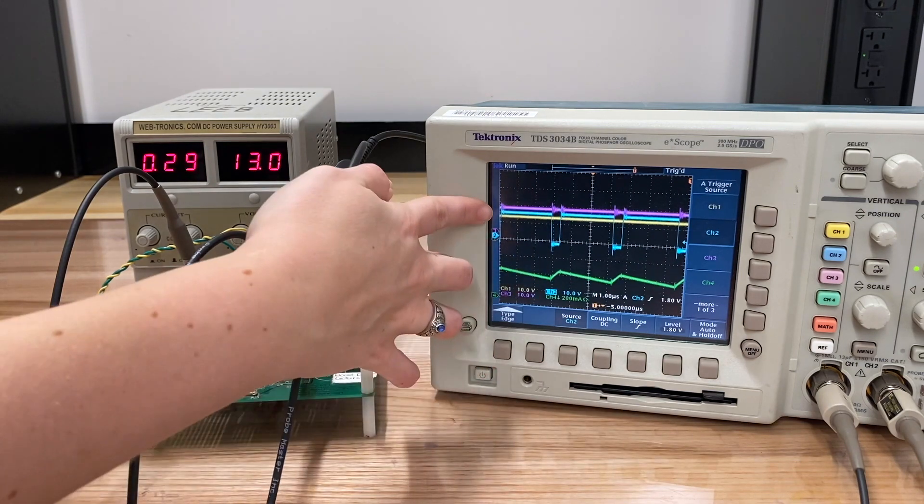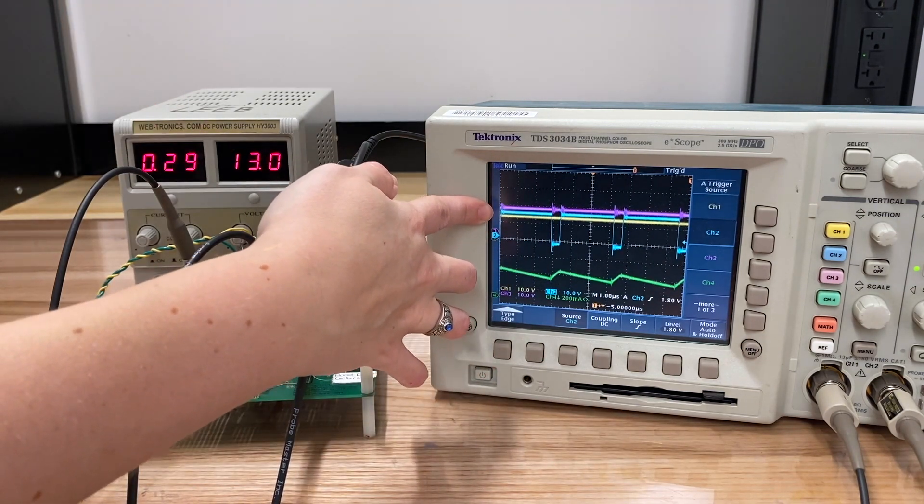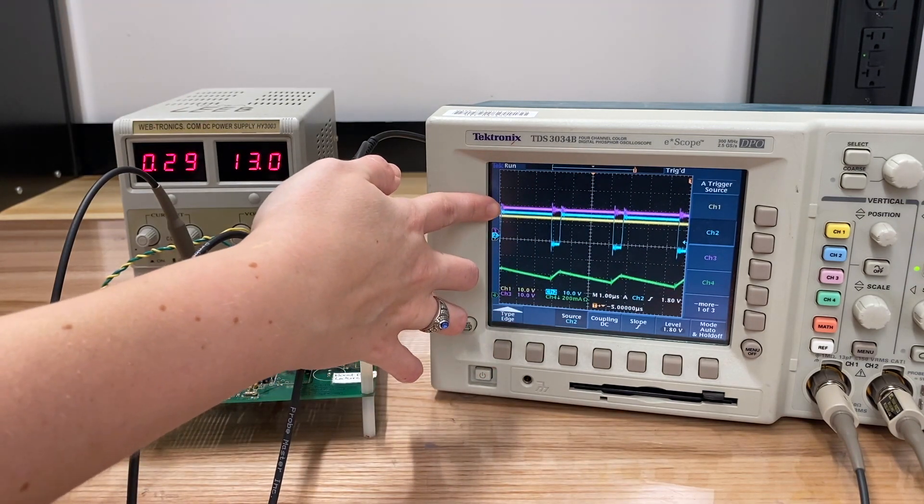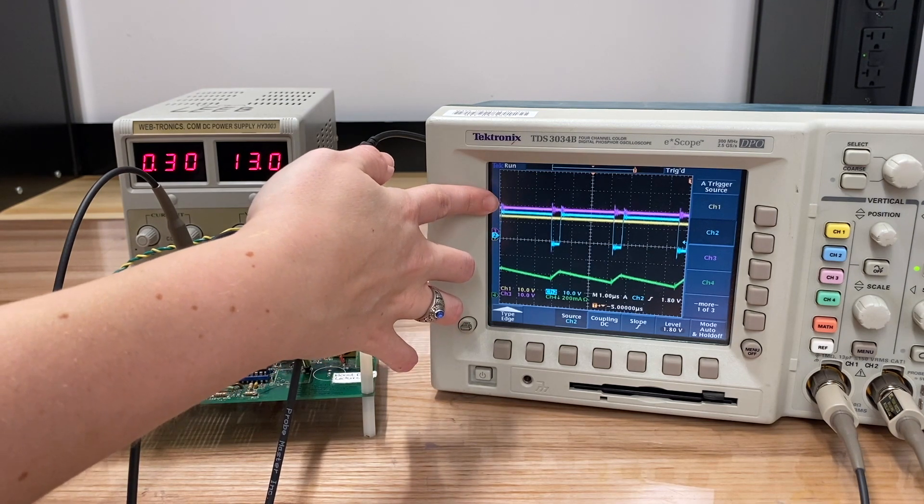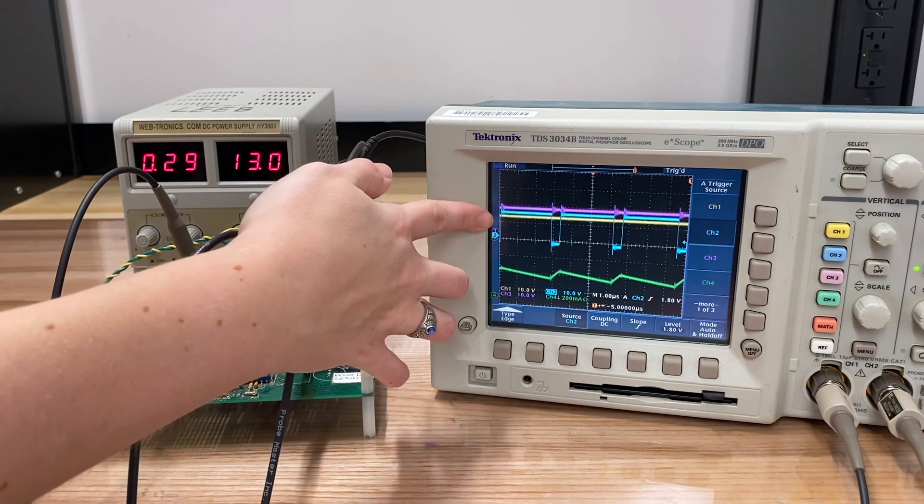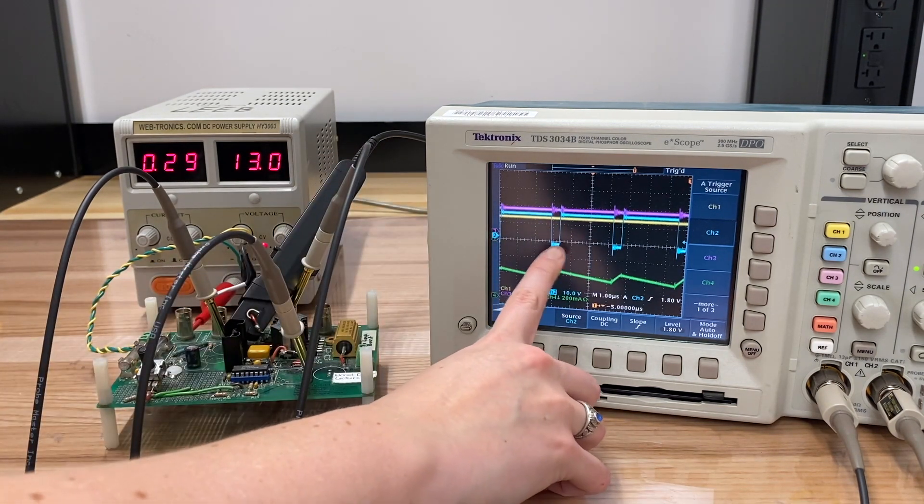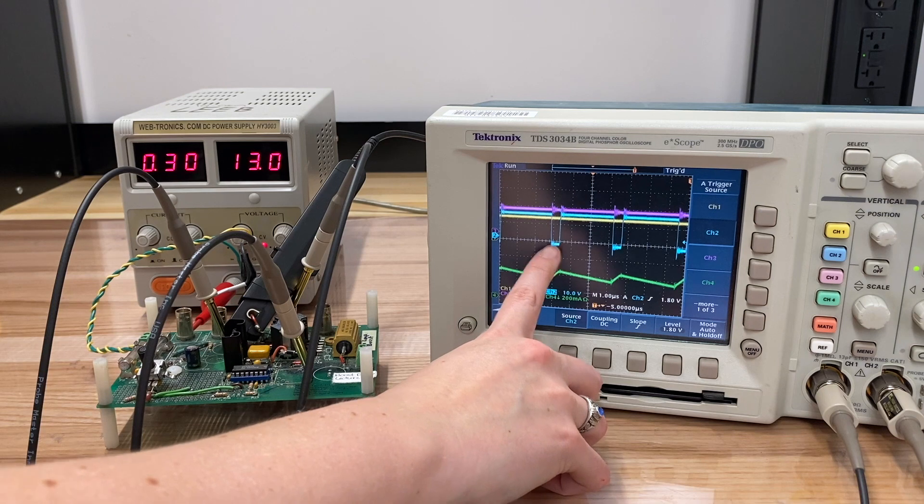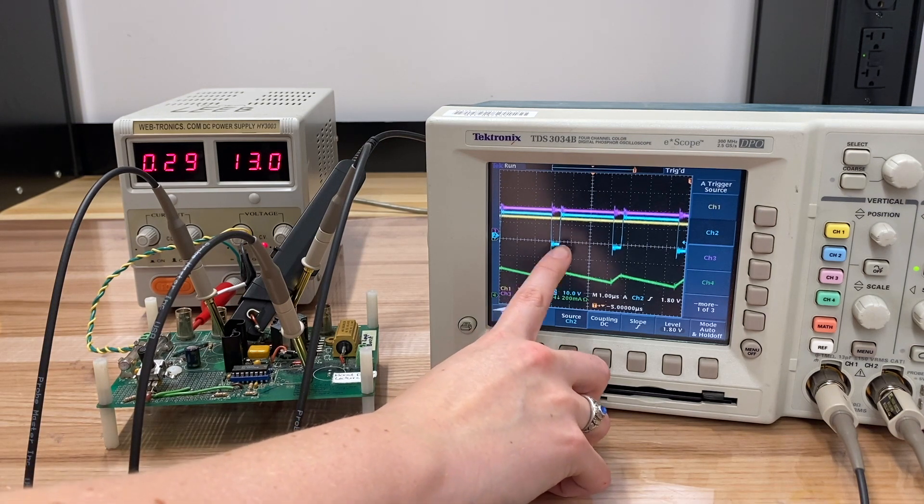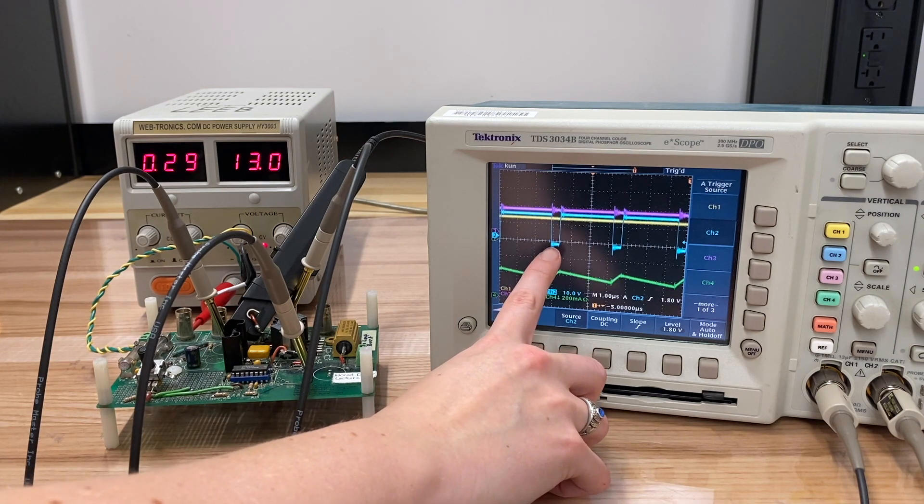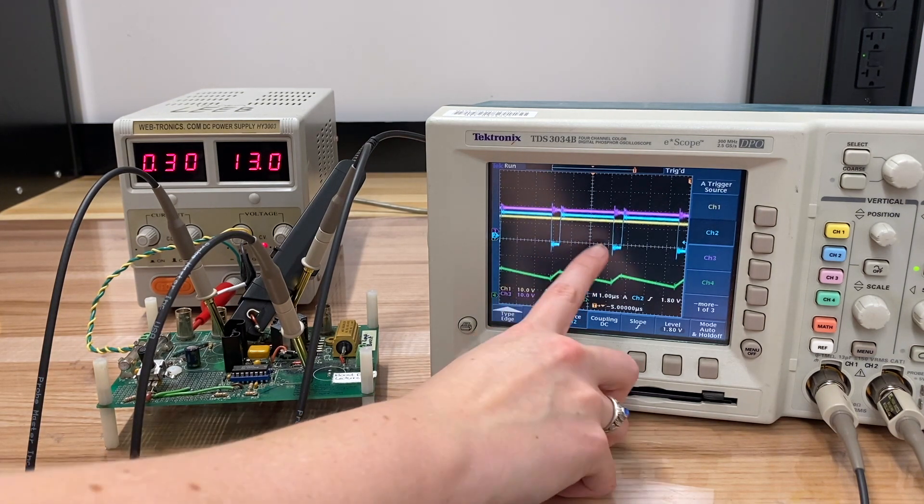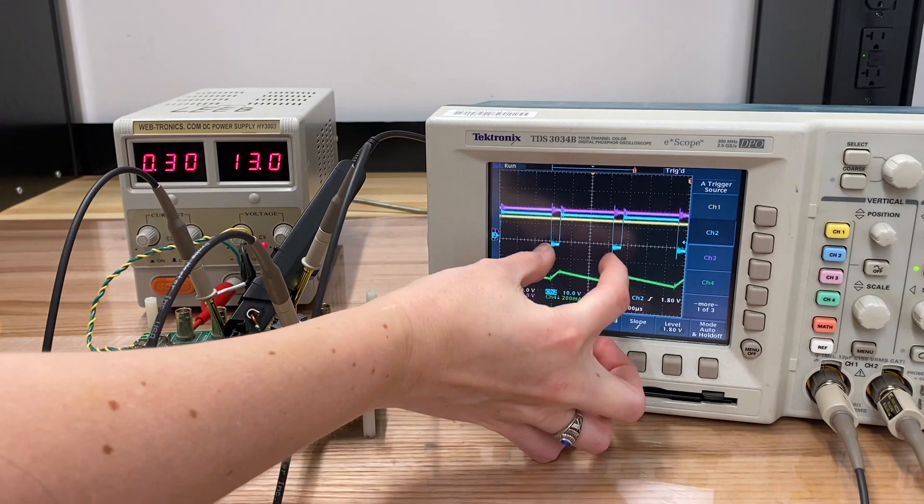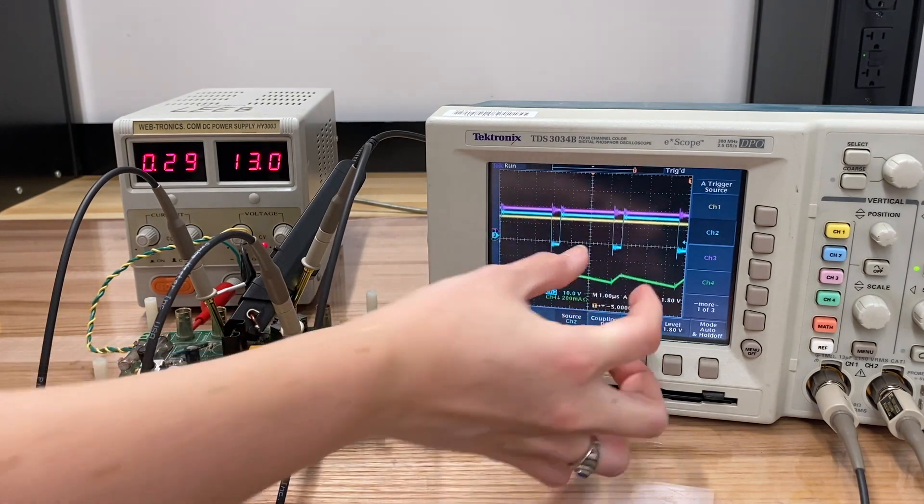Now, as you can tell, our input's about 13 volts, is not that much different than our output, we're at a pretty low duty cycle right here. So the amount of time that the switch is on down here correlates with our duty cycle, and it's a pretty small fraction compared to the whole period.